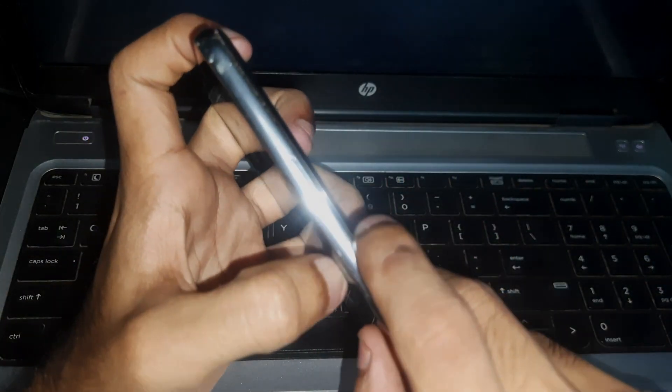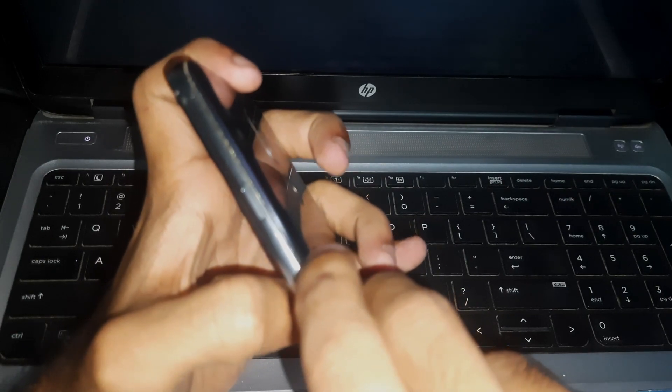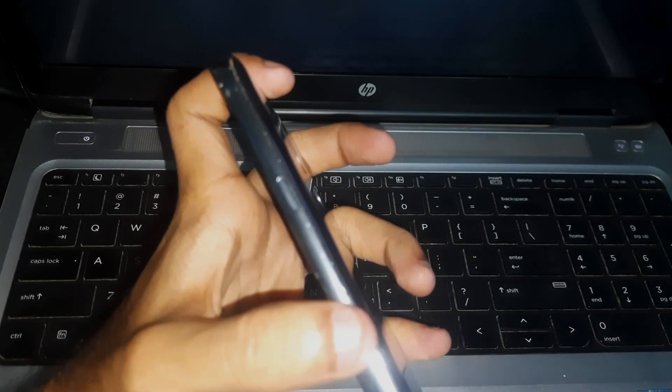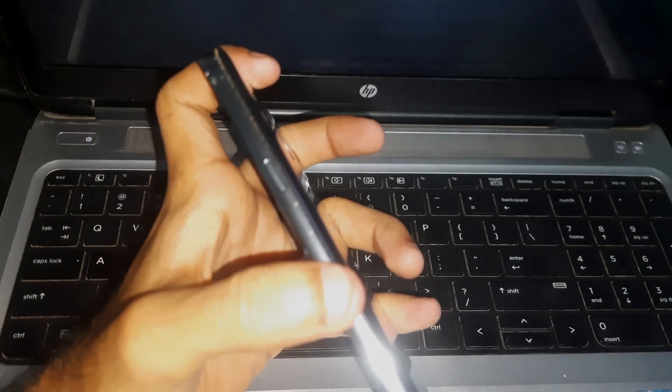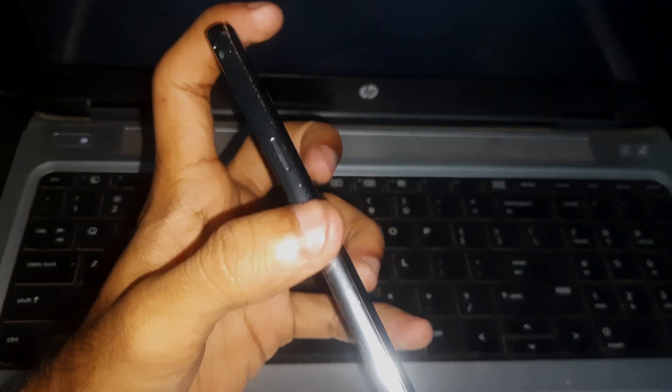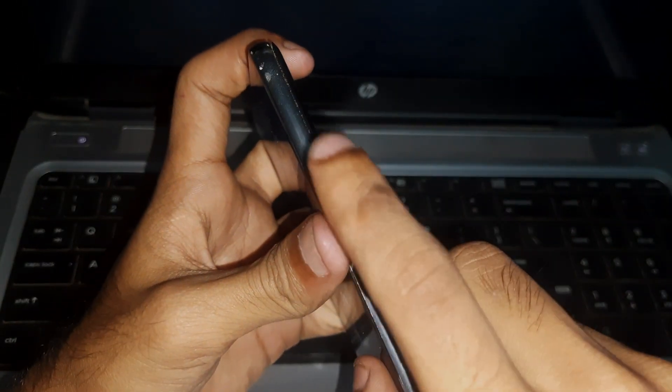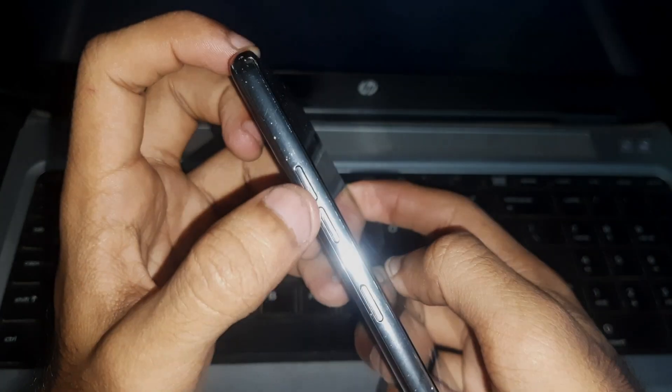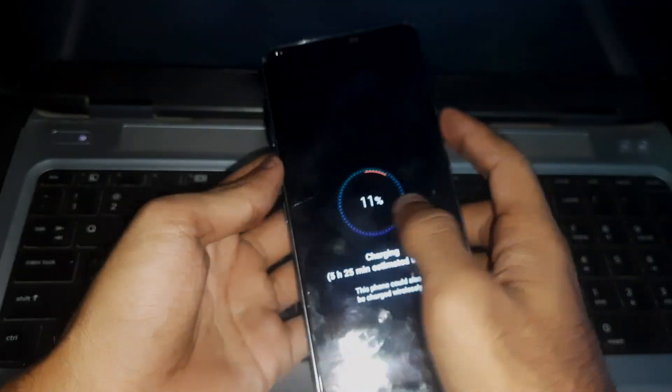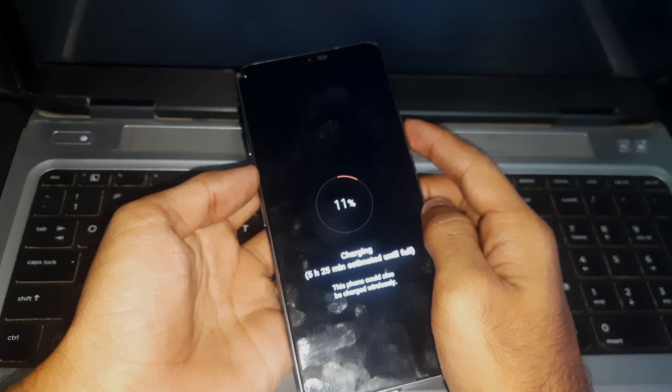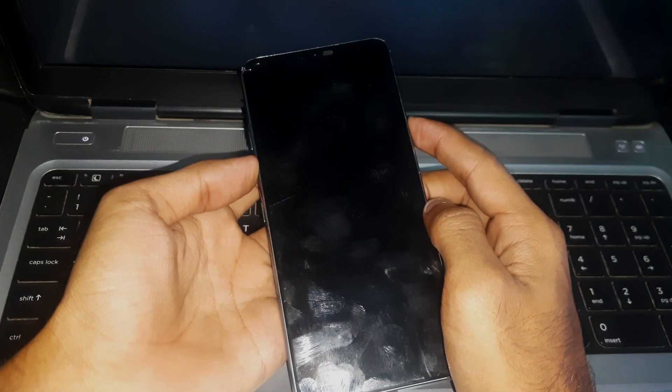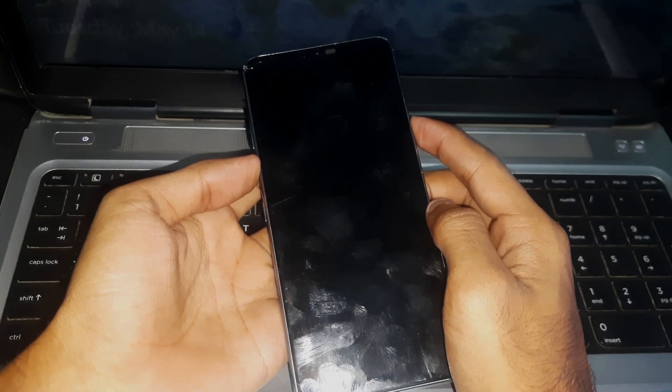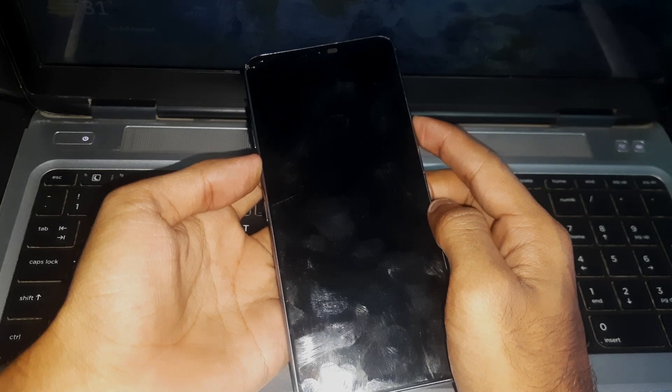you have to hold the power key. Hold the power key and the volume down key together. Keep holding both the keys.